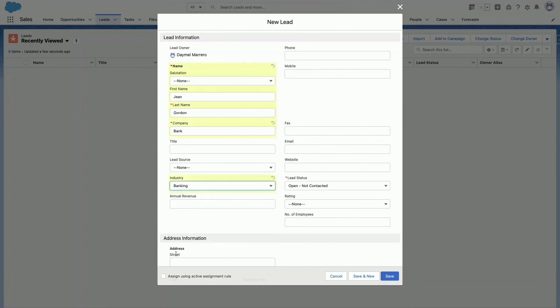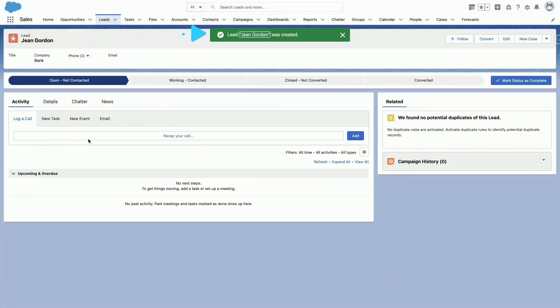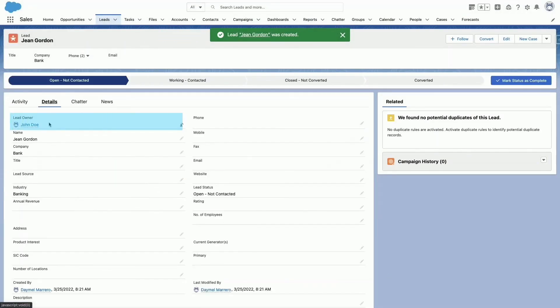After creating the lead, we can verify that the owner is John Doe, because the assignment rule was executed. Thank you for watching and let's keep blazing the trail!